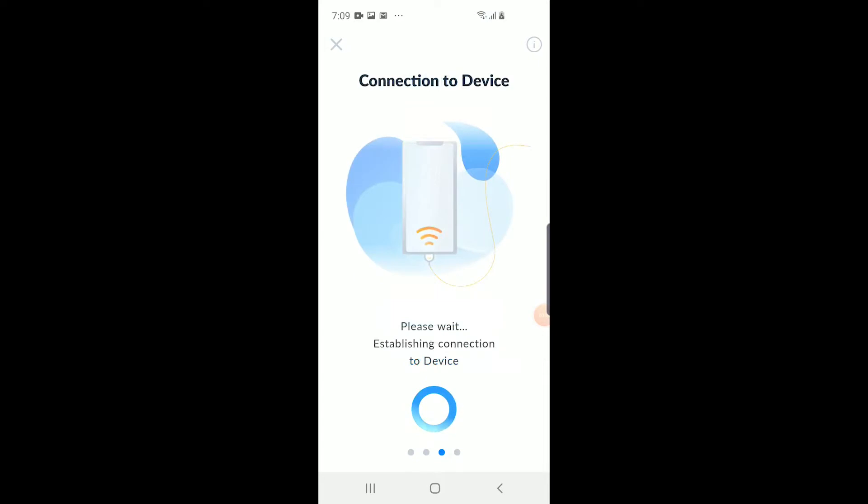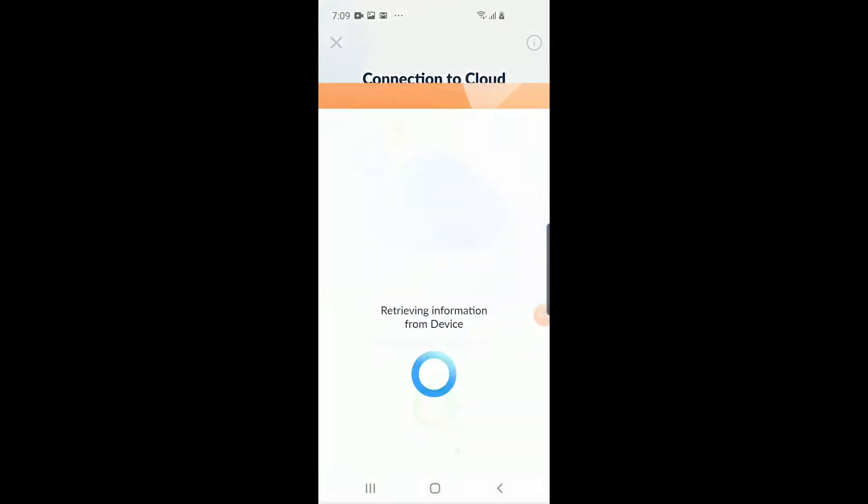Wait for the connection to establish. The Network Configuration screen will be shown if connection is successful.